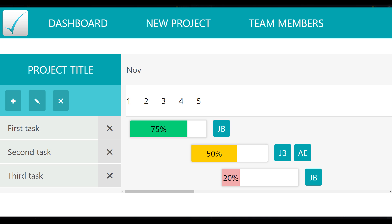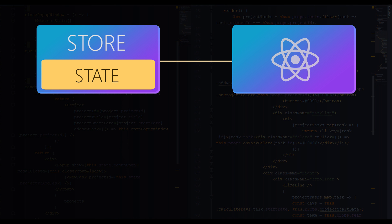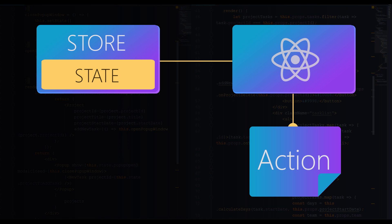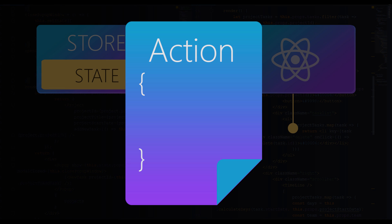But what happens if we need to update data in this state after some user interaction? For example, in the application we are building we have this button, remove task button. What if the user clicked this button? How do we update the state? What we do is dispatch an action. An action is like an instruction of what should be done. Usually it looks like this: it has type 'remove task' in this case, and some payload. In this case, ID 32. ID tells which task exactly should be removed.